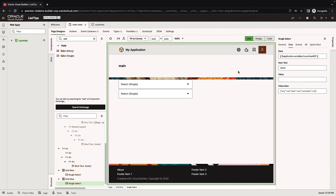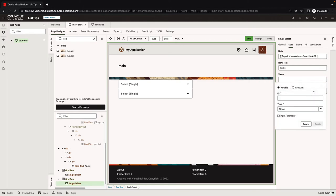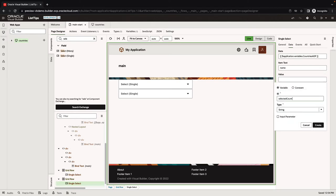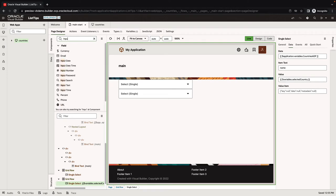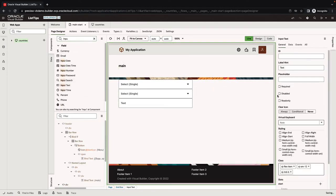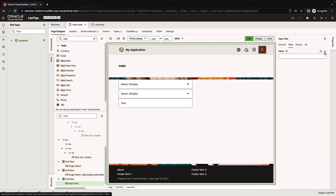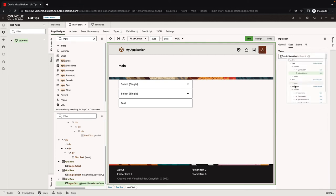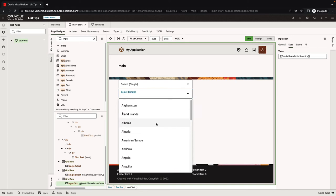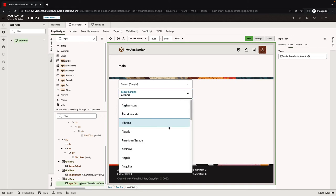The next thing we want to do is assign the value from this list into some variable. Let's get a variable: selected country, and click create. Let's add an input text into our page and map the data for this input text to come from the selected country. Now if we select the country, we'll get the code down here.